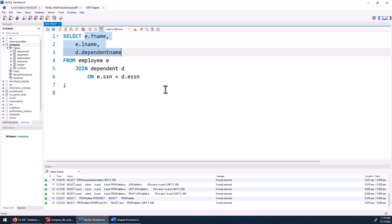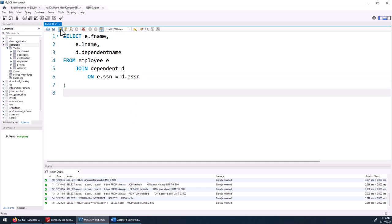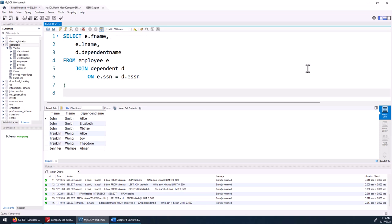From the relational algebra, those are the attributes I'm projecting. I'm joining based on SSN equal to ESSN — the SSN in the employee table and the SSN in the dependent table. When I run this, we get the results of the inner join: every employee that has a dependent along with the dependent names. That's an inner join.